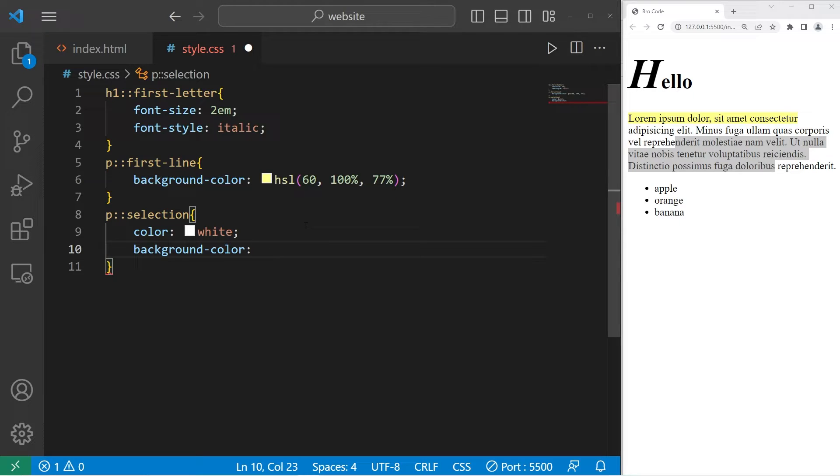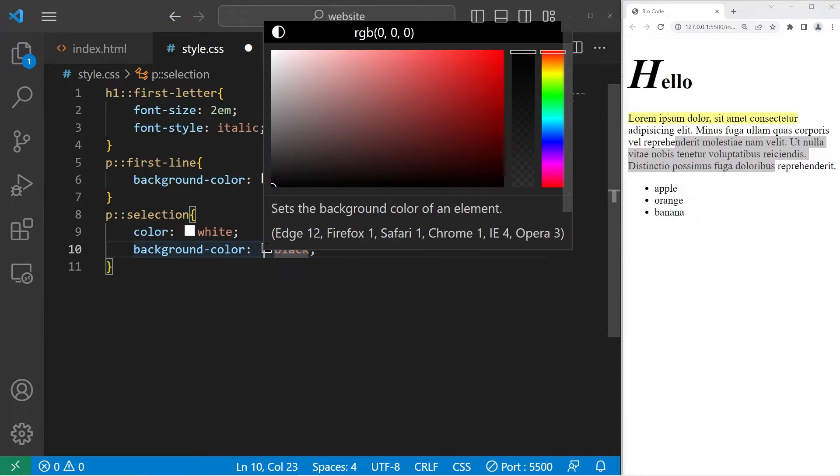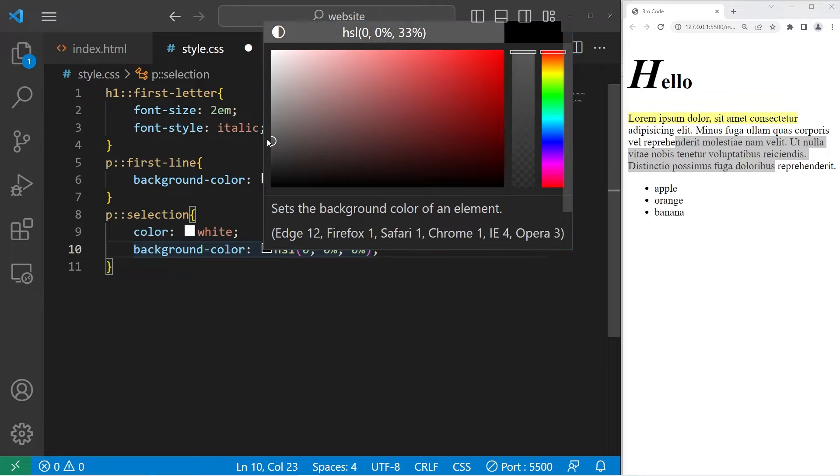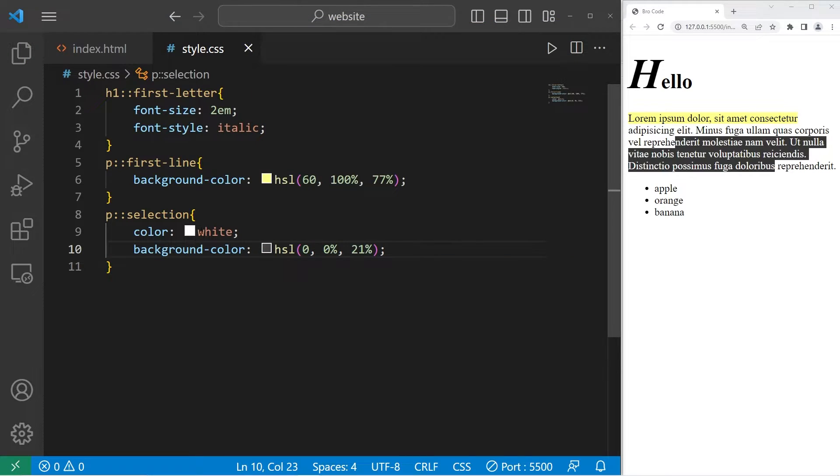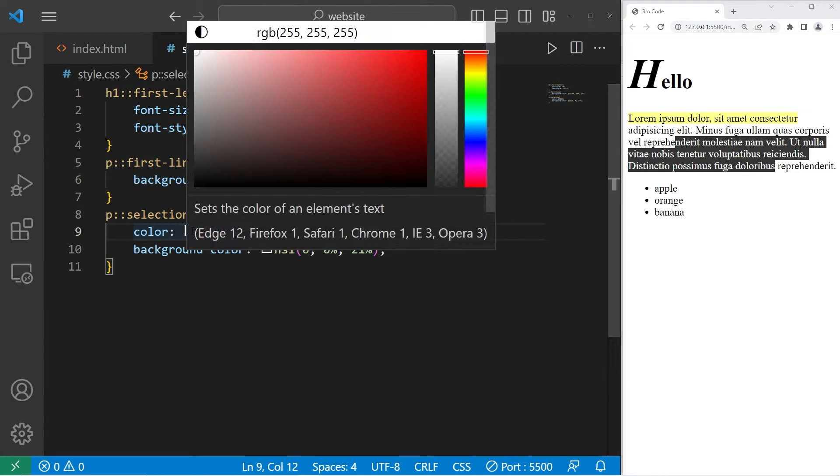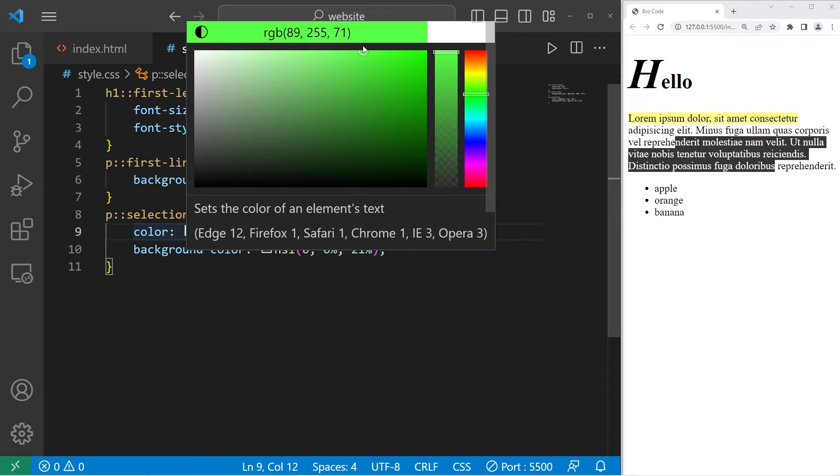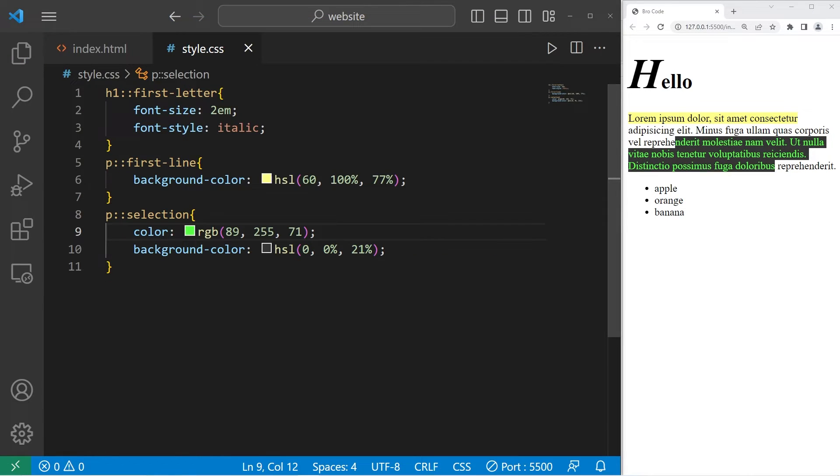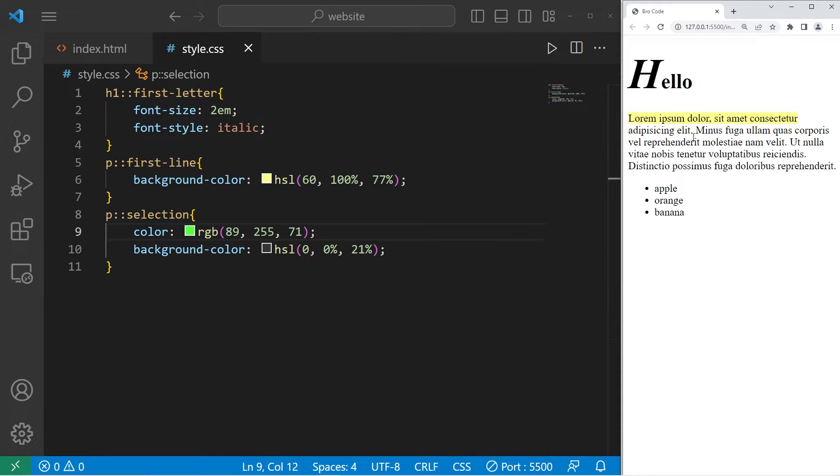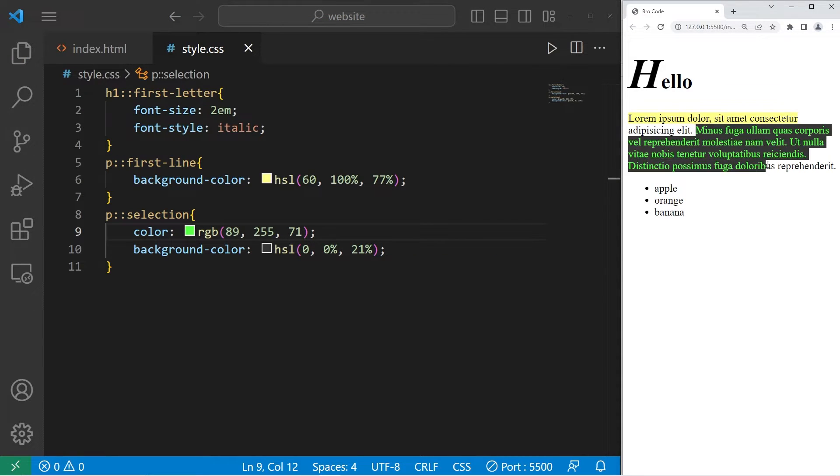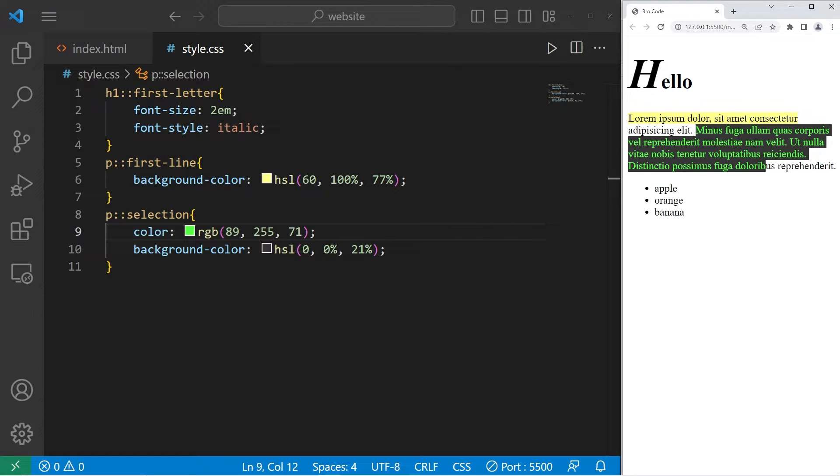Better yet, let's make the color green for the text. Yeah, that's kind of cool. So anything that's selected will have a font color that's green, and a background color that's dark gray.